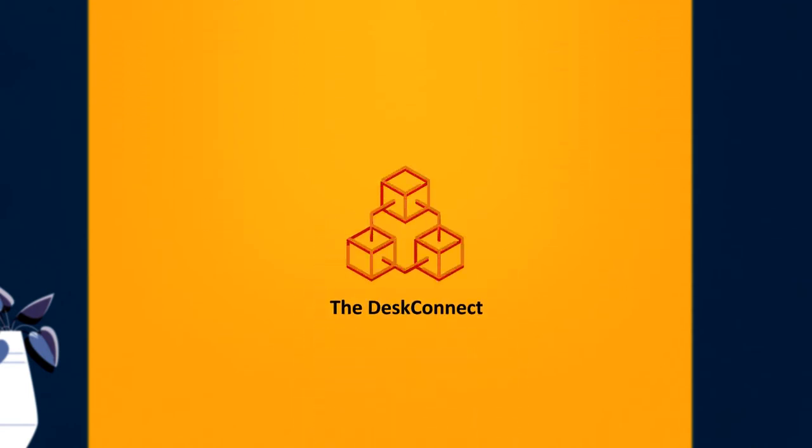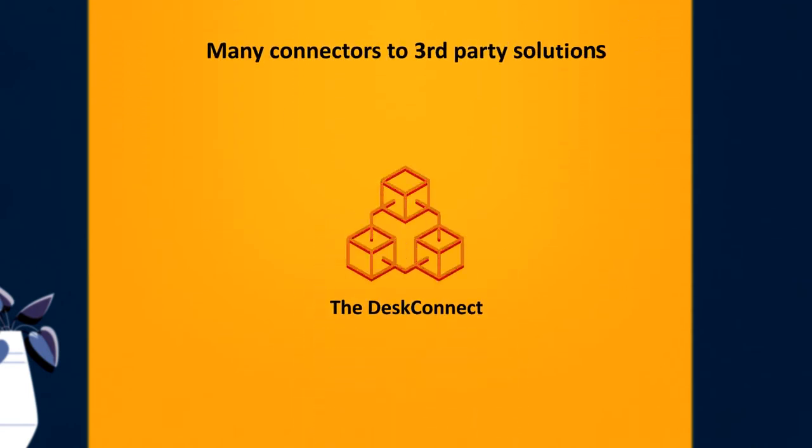The DeskConnect product has many connectors to third-party solutions, allowing users to automatically email, store, route, and fax documents.